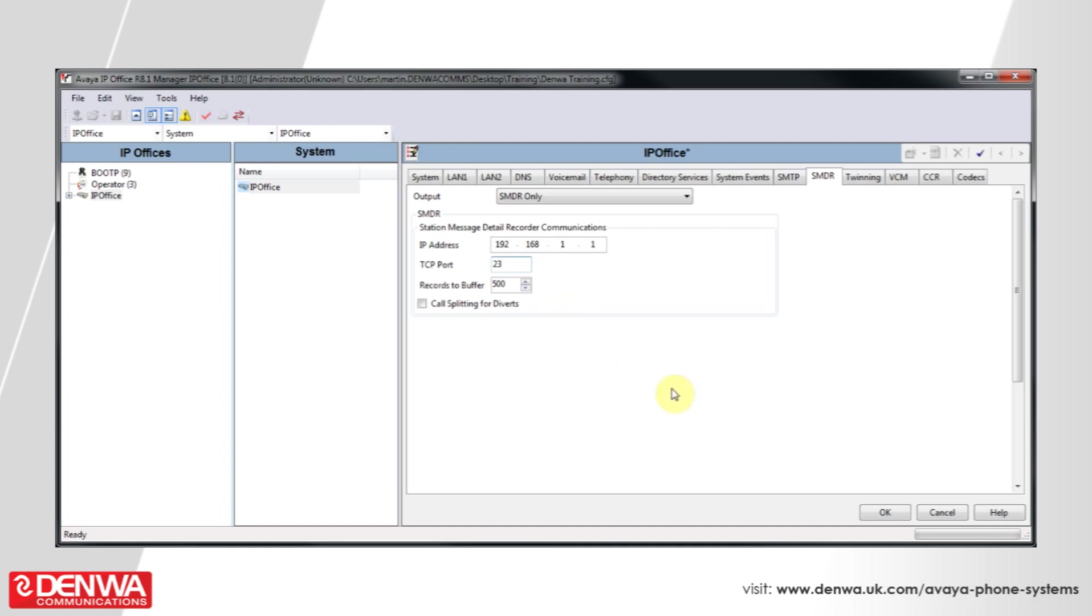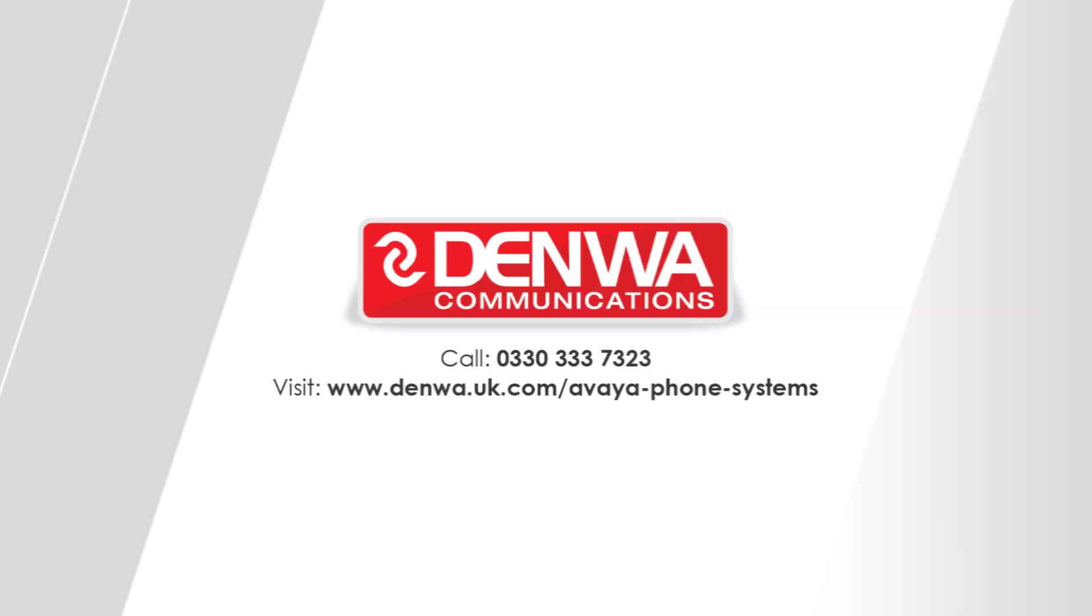I hope you've enjoyed this tutorial on IP Office 500 SMDR. However, if you require any further information or would like a free demo, then please do not hesitate to contact us.